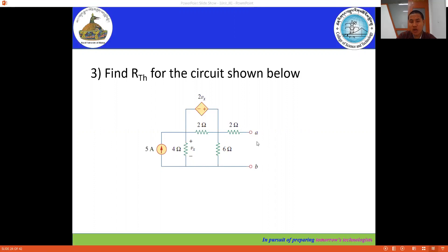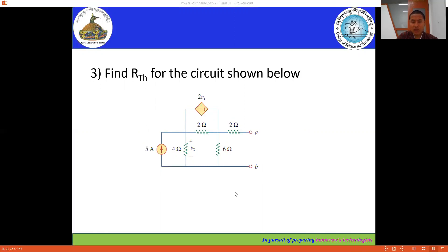The first step is we have to remove the load, but in this case the load is already being removed. To determine the Thevenin's equivalent circuit, we need to find the RTH and we can also determine the VTH. Since we are practicing Thevenin's theorem, we can determine both VTH and RTH. Let's solve this in Microsoft Word.